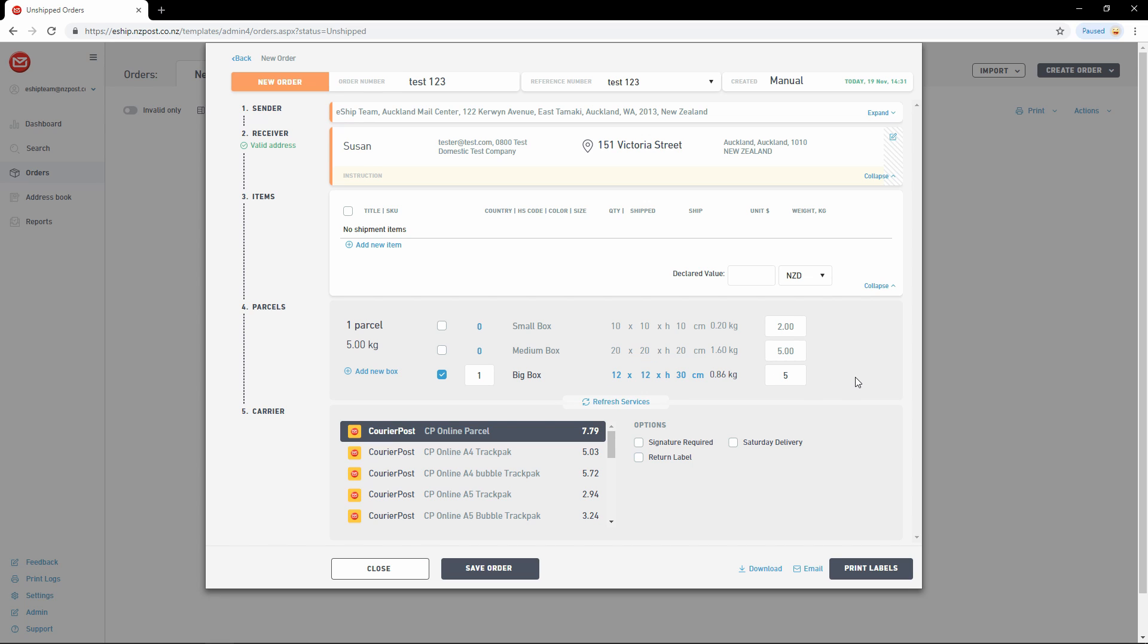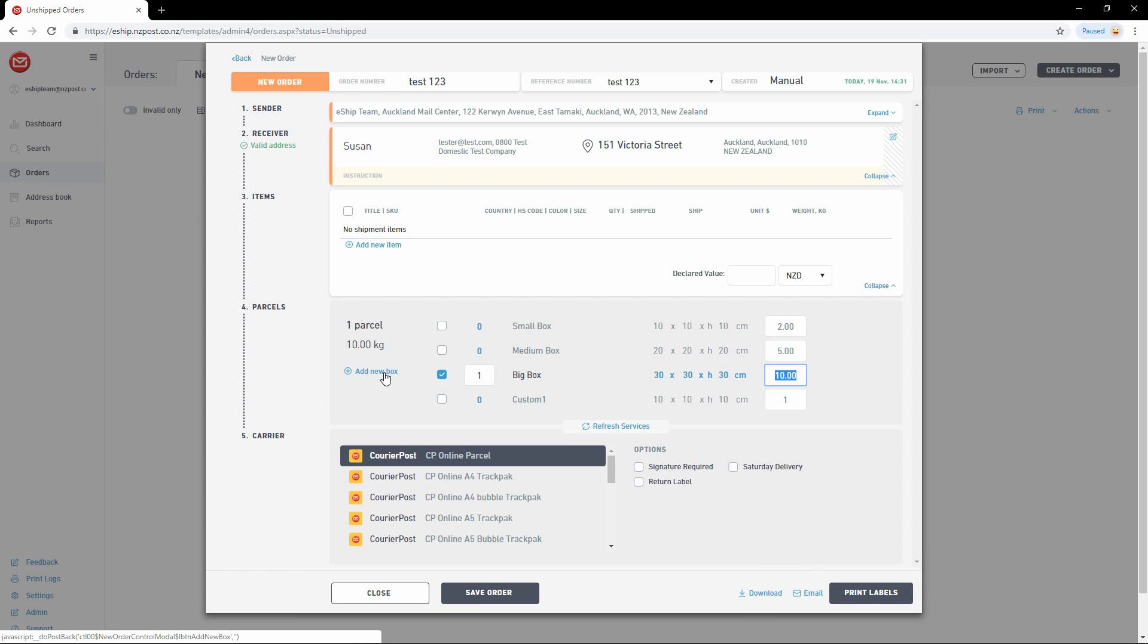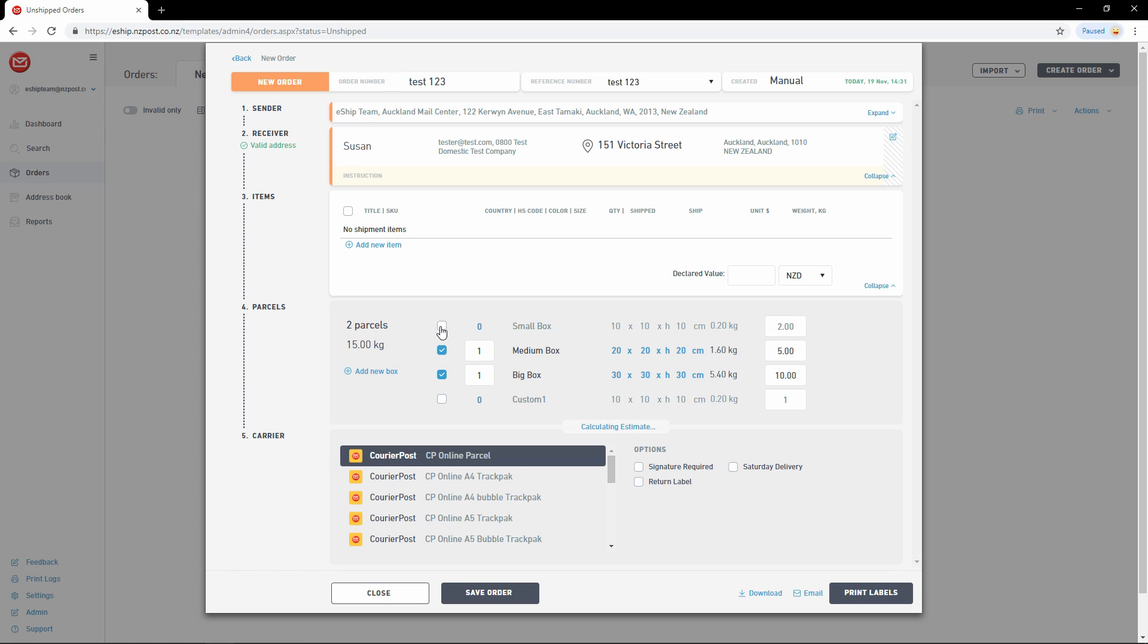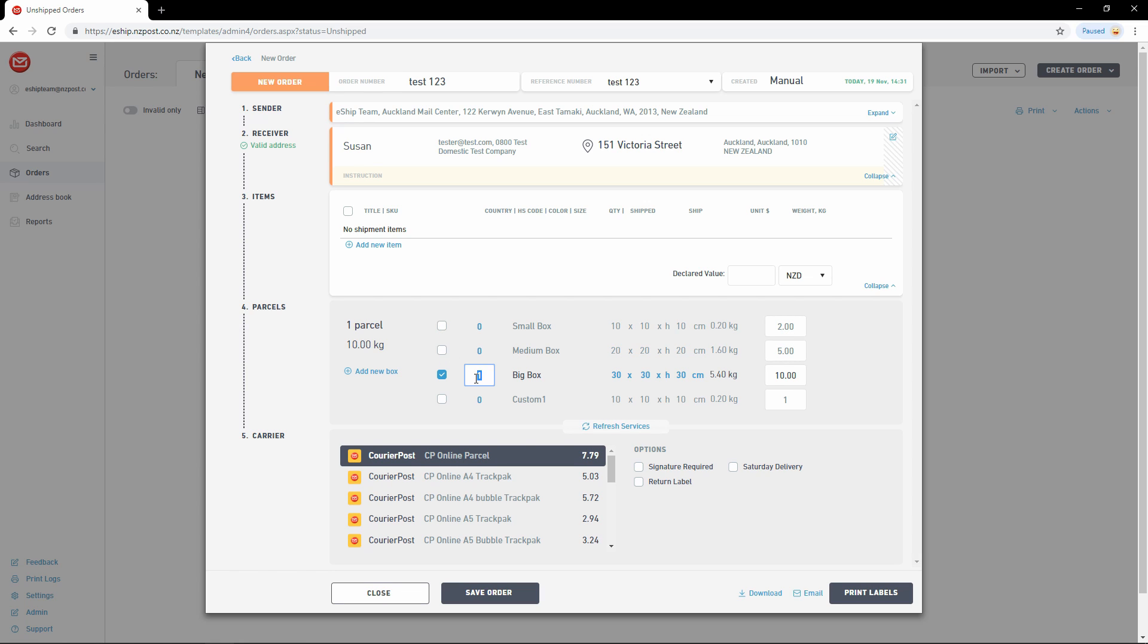Any changes you make to parcel sizes and weights here are not saved permanently. You can also add a temporary custom box if needed. Finally, if you wish to send multiple parcels in the same shipment, you can either select additional boxes by ticking them, or you can increase the quantity of a given box to send multiple boxes of that same size.